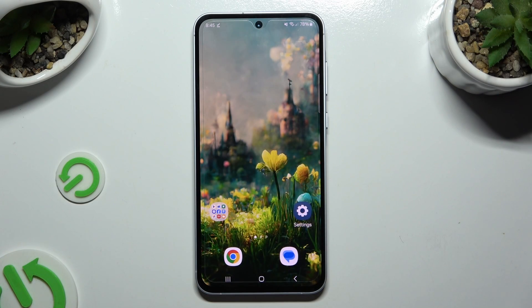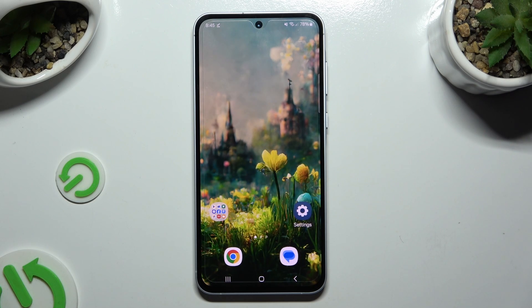In front of me is Samsung Galaxy A55, and today I would like to show you how you can check all specifications of this device.